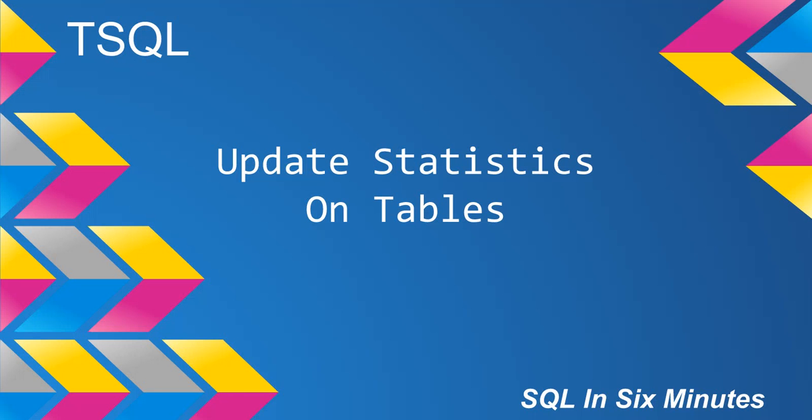But it depends on your environment. If every one of your tables is updated frequently and let's suppose that you're not satisfied with what the query optimizer is doing, then yeah, by all means, go ahead and do it.